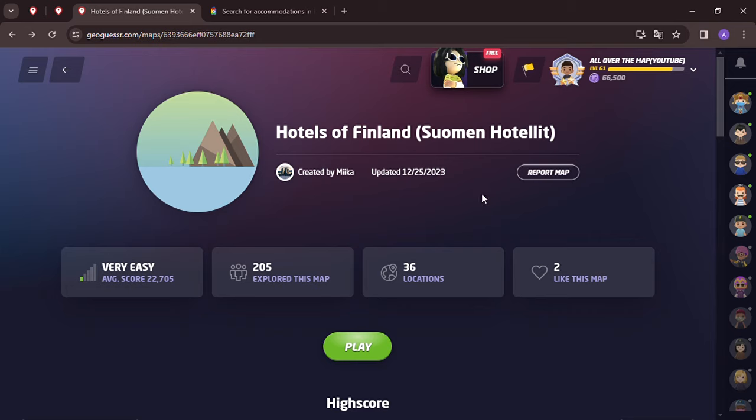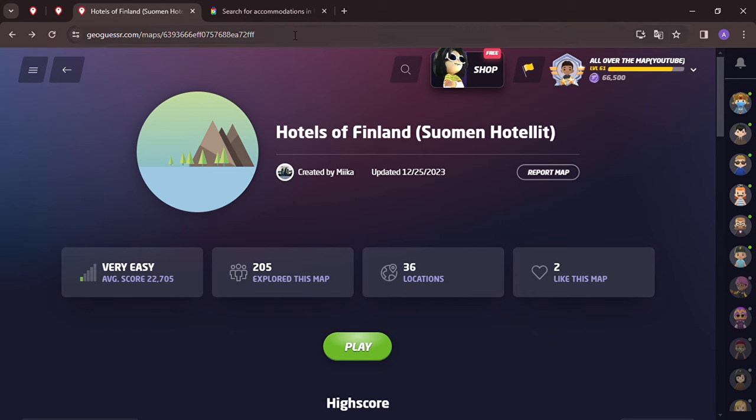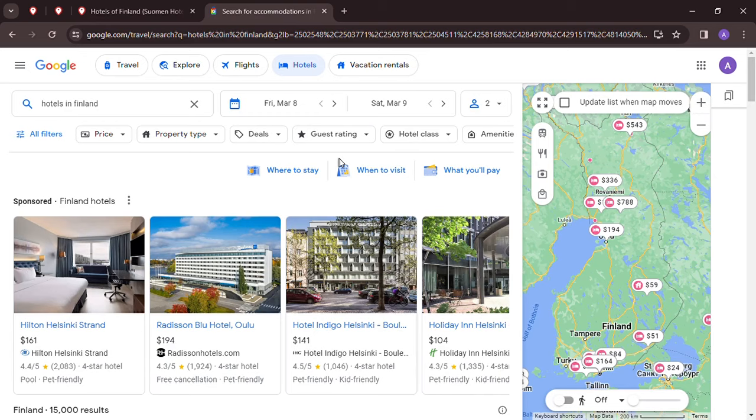Welcome back to All Over the Map. Thanks for tuning in. On this episode it's Finland Friday and we're going to be playing the Hotels of Finland by Mika, a game we haven't played before. We've done another map from Hotels of Finland but this is a new map. I'll be in a hotel this weekend at a youth football tournament with my daughter, so I thought let's explore some hotels of Finland, maybe give me some ideas when I travel to Finland.